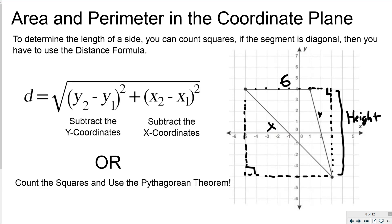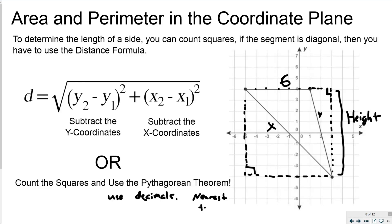You can count squares to find the actual side lengths, but you need those for your area and perimeter. Because we're dealing with area and perimeter, decimals are allowed. Round your decimal measurements to the nearest tenth — for example, 6.2 is at the tenth — using the hundredths place to round.